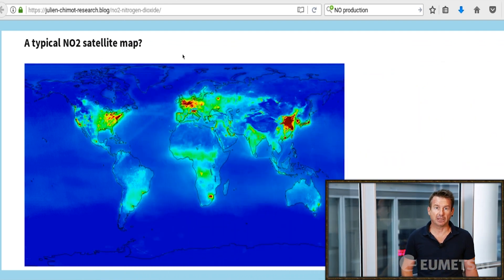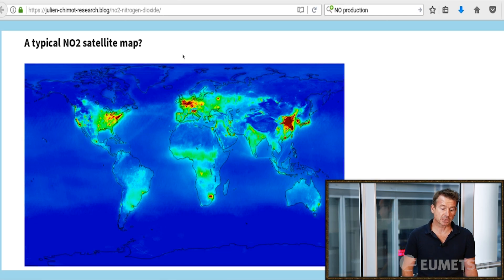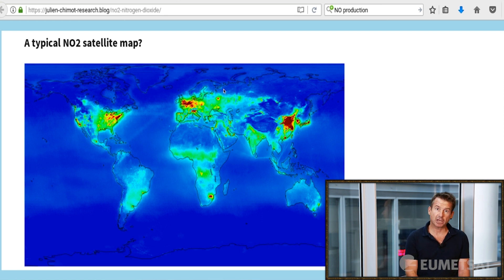Here on the screen you see an iconic image that you have probably seen in a press release or YouTube video. This is a map of nitrogen dioxide, measured by satellite. Nitrogen dioxide is a harmful pollutant, and you can see that the highest values shown in red are over the most populated and polluted regions in the world — Asia, Europe, and North America.